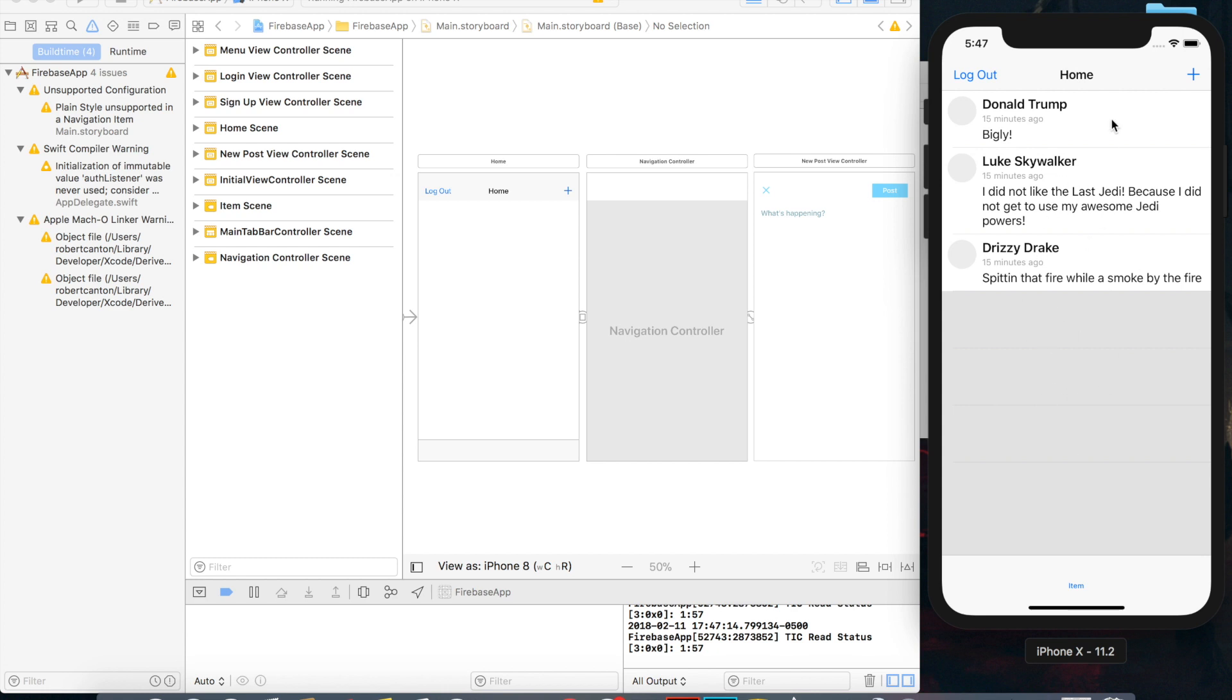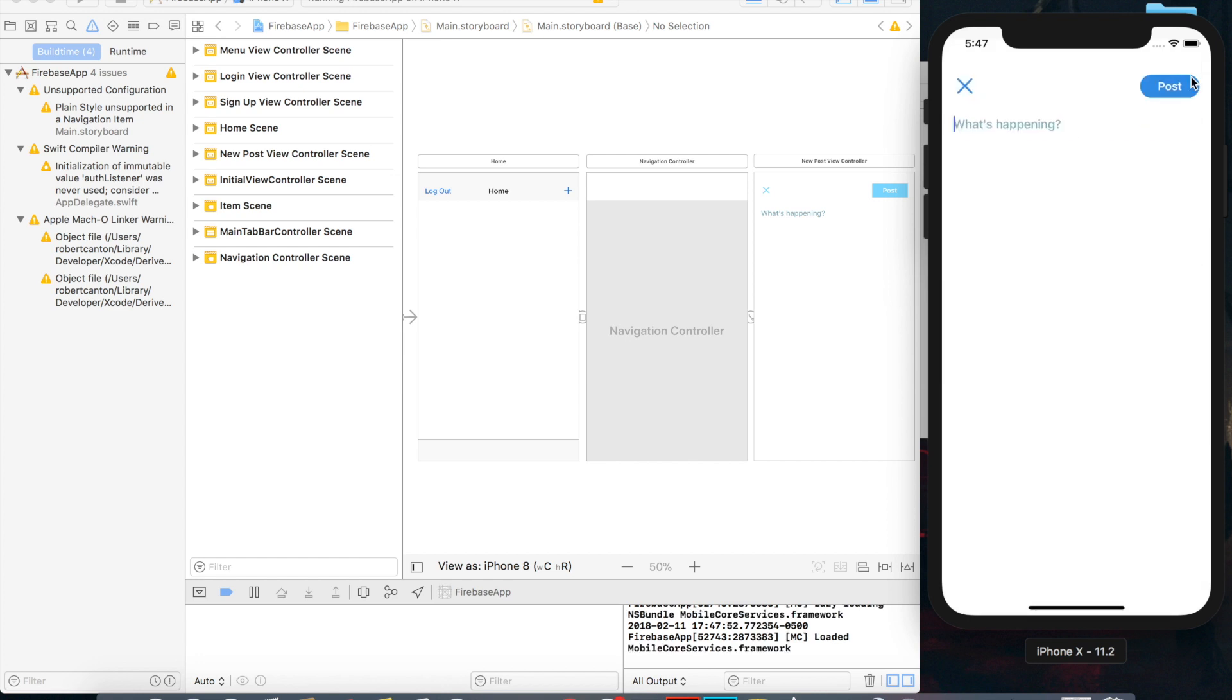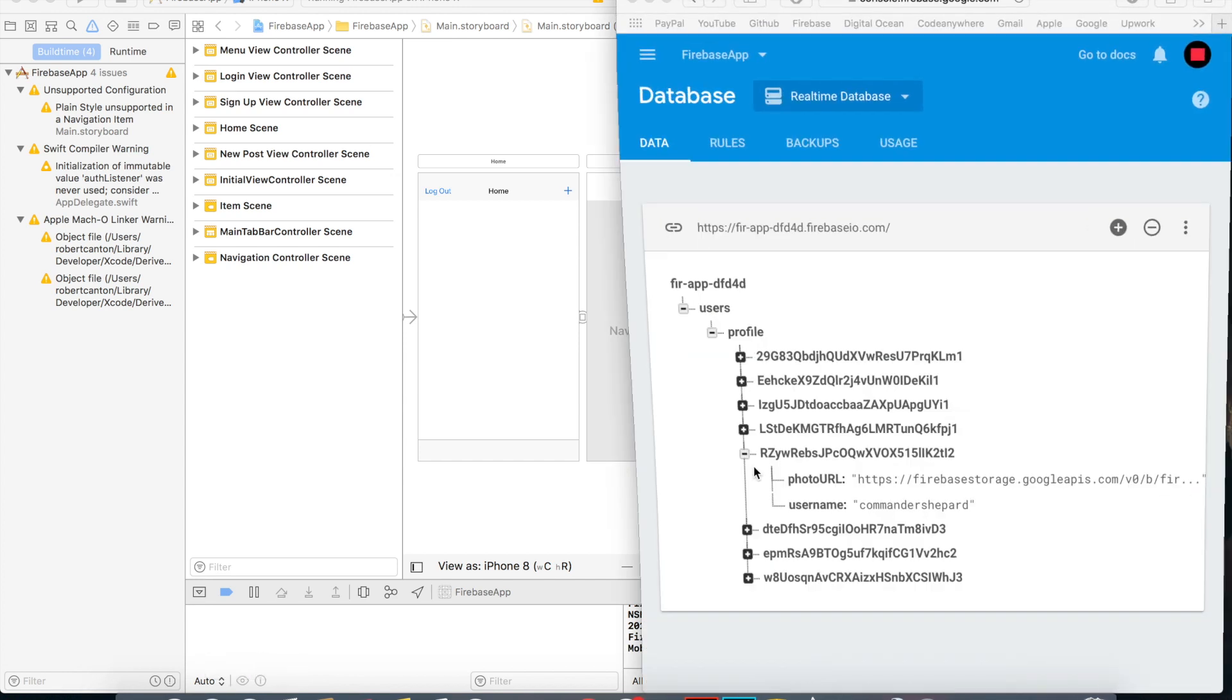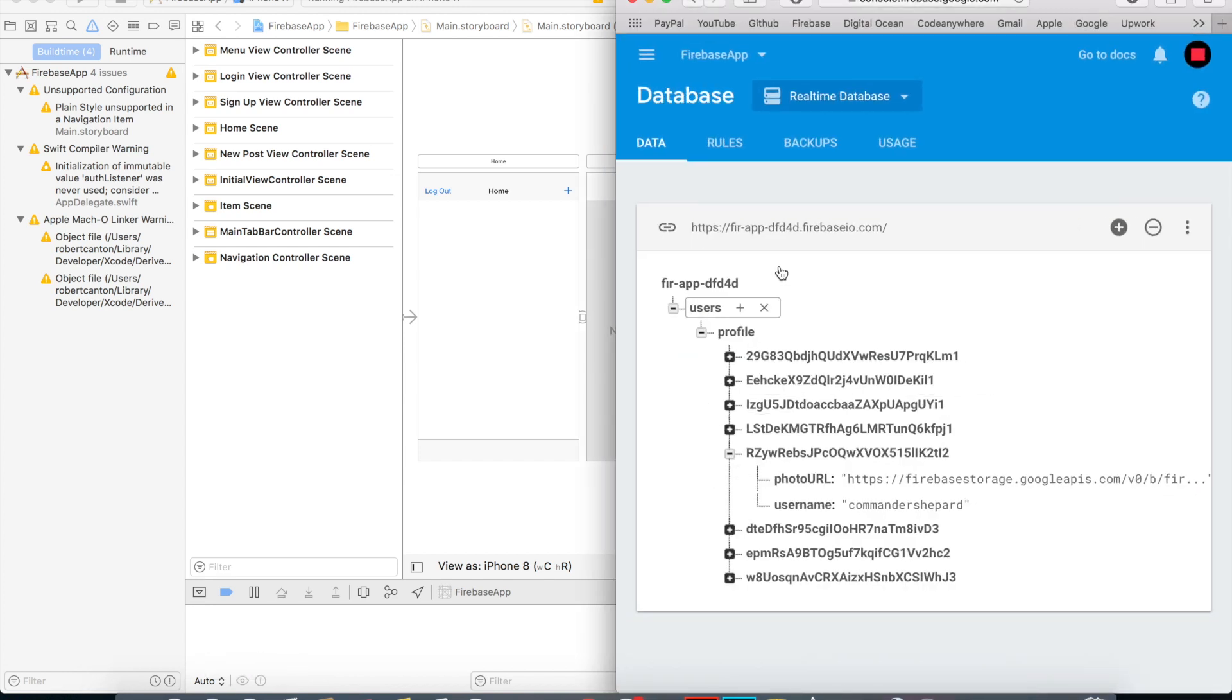So all I've changed since then is I've moved the logout button to the left side and I've added this plus button in the top right corner. So if we click that we get a view, kind of like a tweet composer or something in Twitter and it lets us write a post. And if we click it, then nothing happens right now but we want it to actually write and save to our Firebase database here.